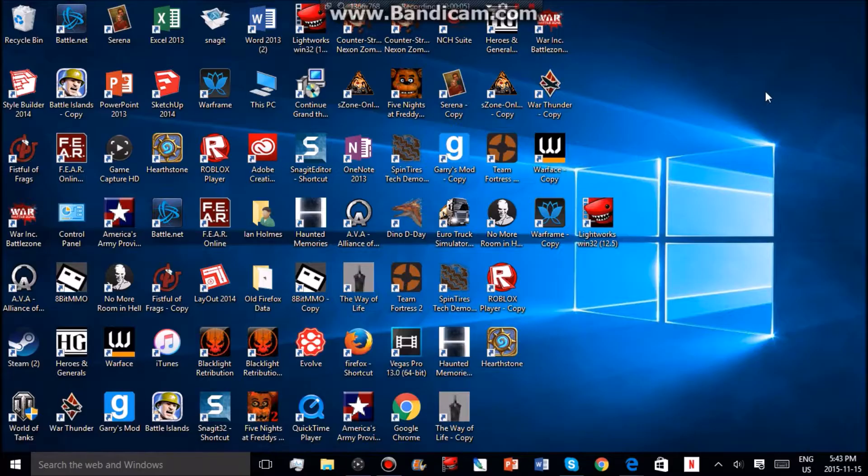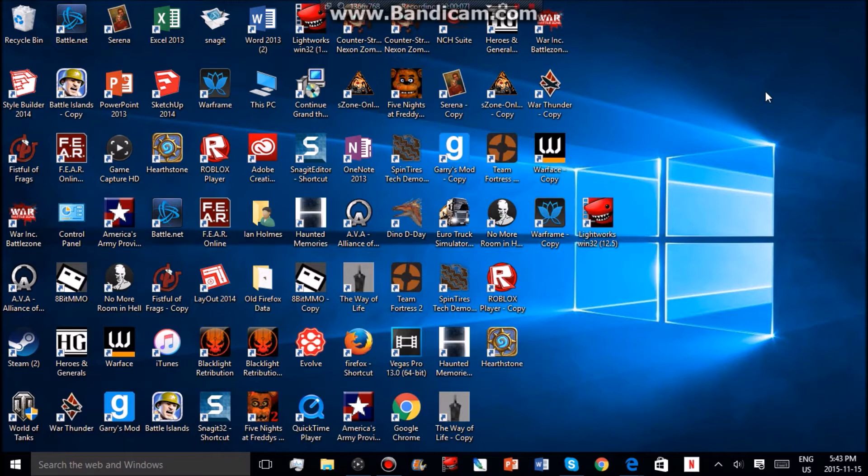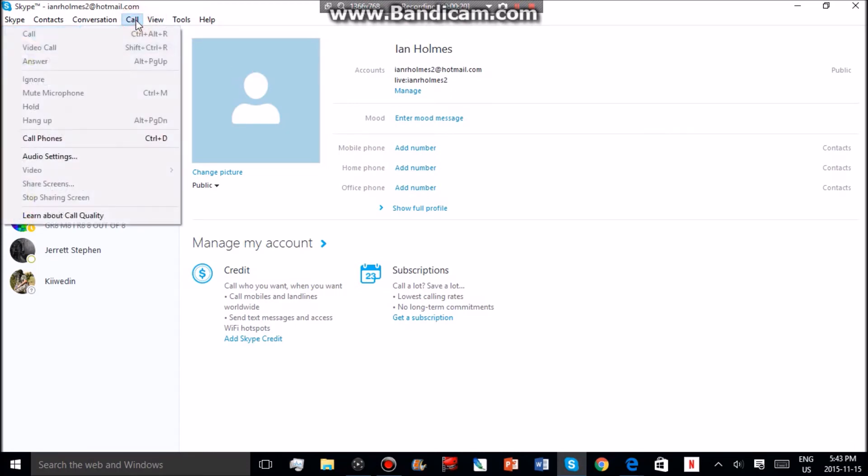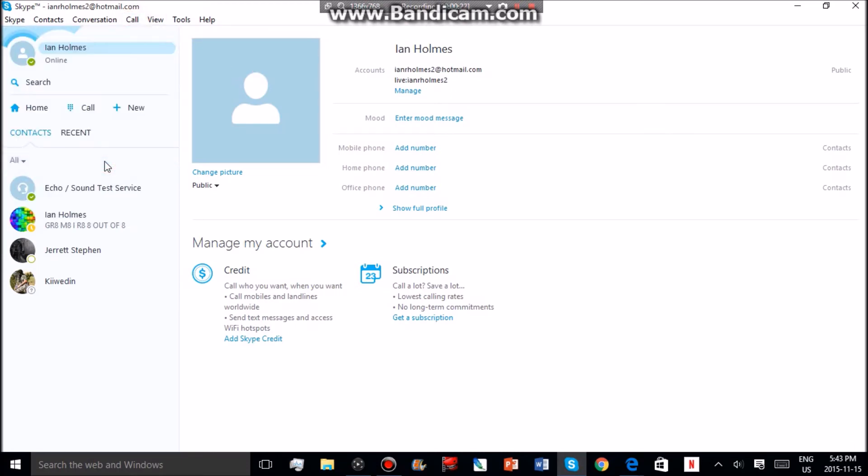Once all your friends and you have Skype on your PC or Mac, and you have your secondary account made and logged in, you then want to go into Skype here, go over to Call, Audio Settings.